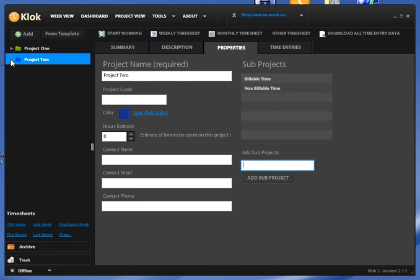So at this point, if I come back here and click my little arrow next to my project, I should see some individual sub-projects.